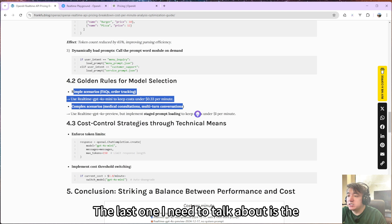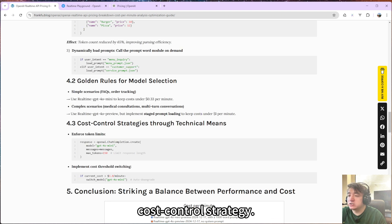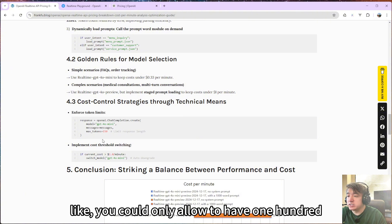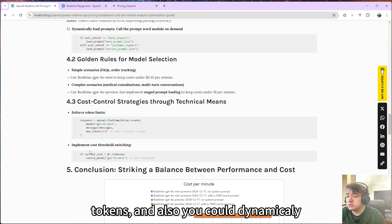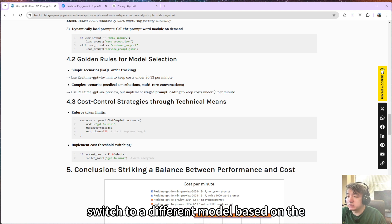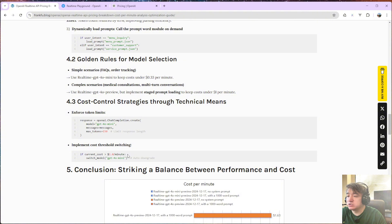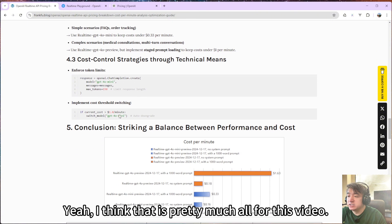The last one I need to talk about is the cost control strategy. So you could enforce token limiting. Like you could only allow them to have 150 tokens. And also you could dynamically switch to a different model based on the customer, based on the current spending or something like that.